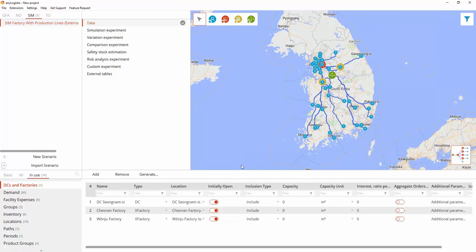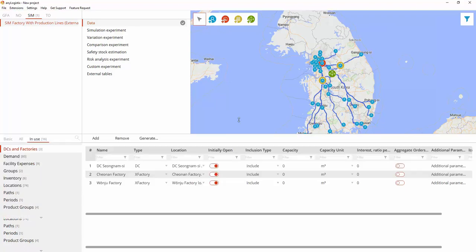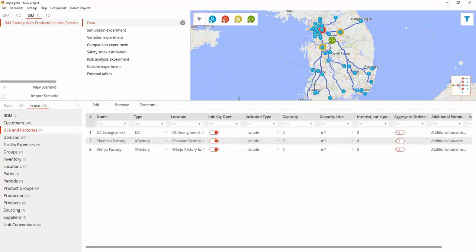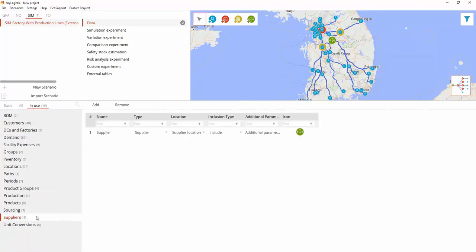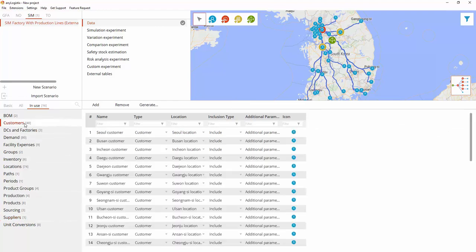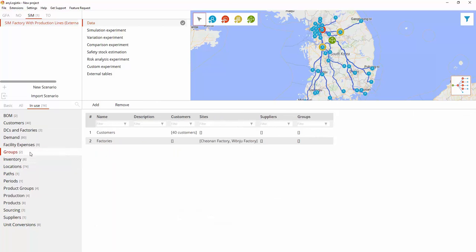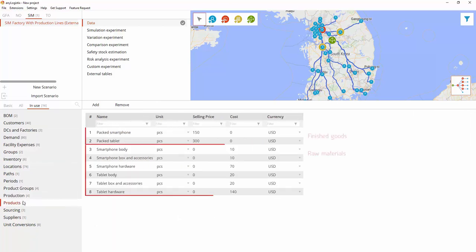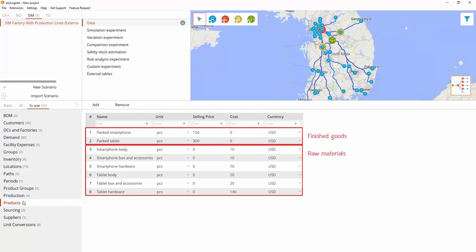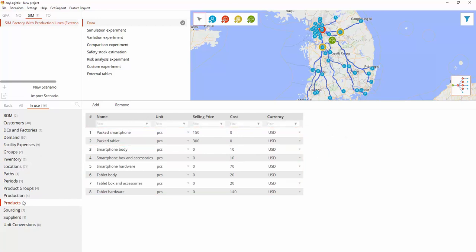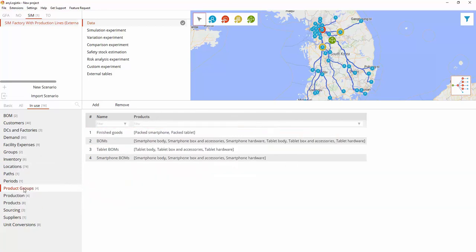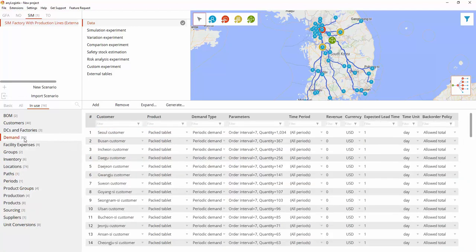Let's check out the scenario data, which includes distribution center and factories, raw materials supplier, customers and their locations, groups of objects, and information about finished goods and raw materials. They are divided into groups. Periodic demand for each customer.